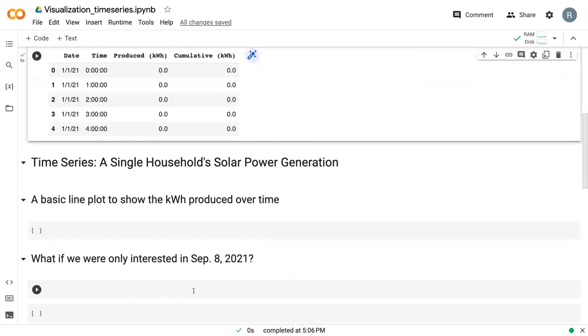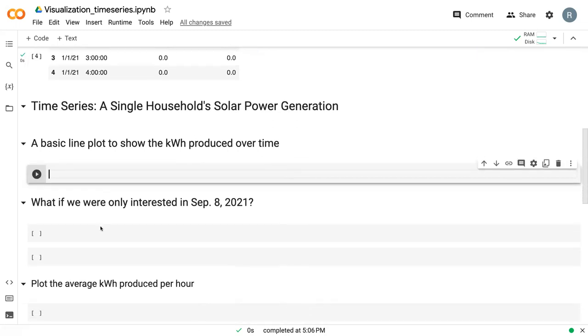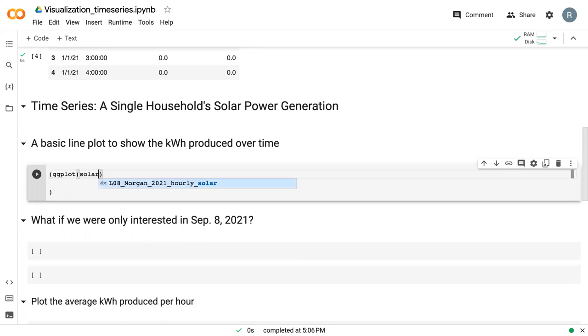And so we're going to use this dataset to explore some additional types of plots. And in particular, we're going to focus on line plots. And so, again, working with ggplot, our dataset I called it solar.